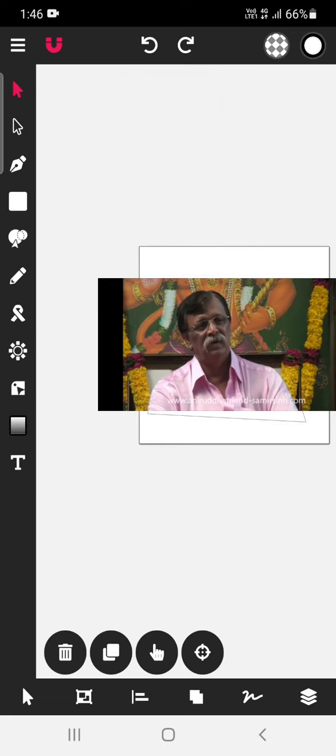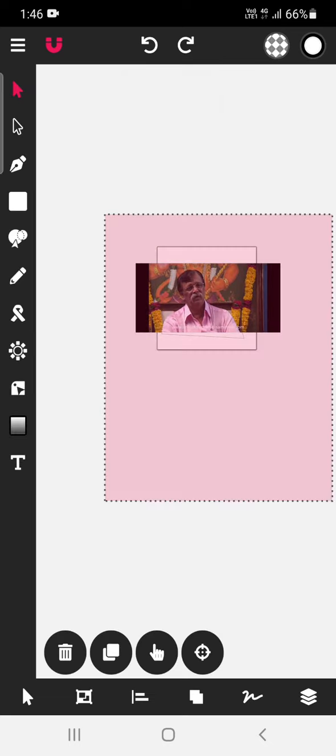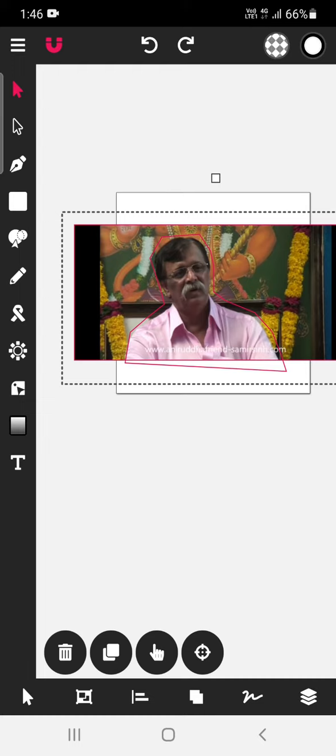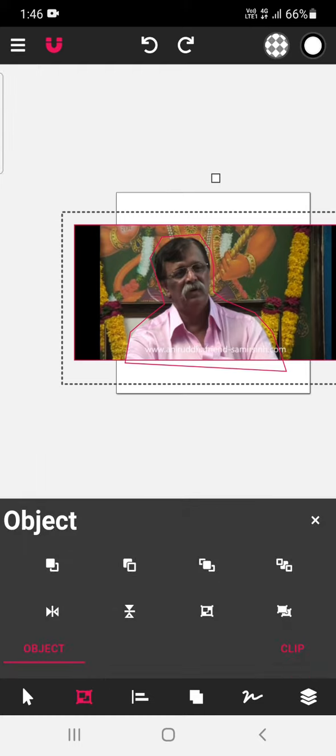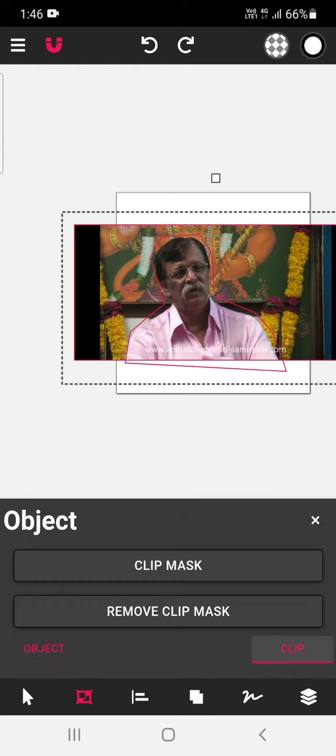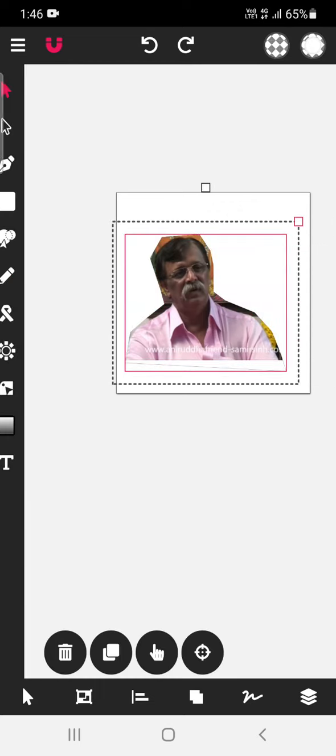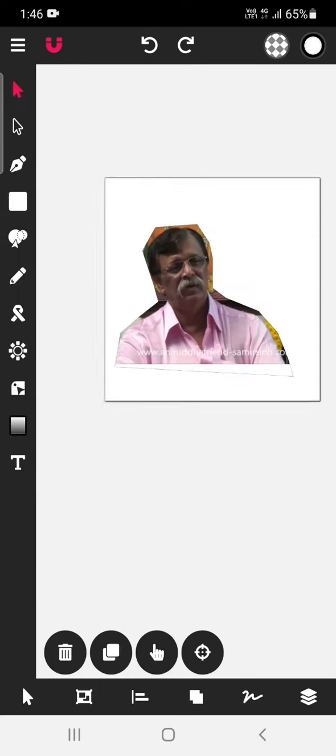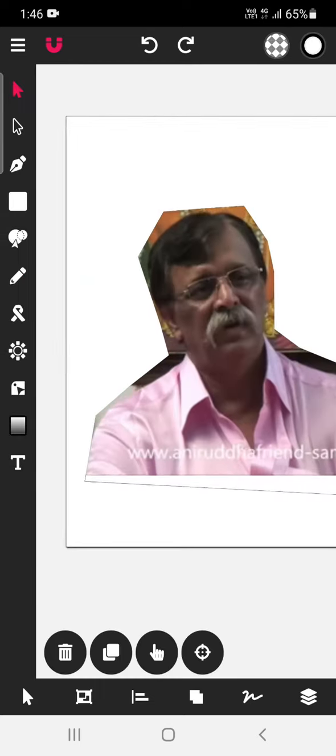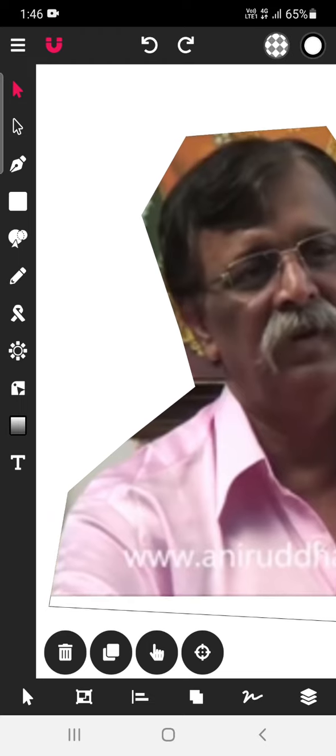Now, you select everything and then go to this option again and go to clip and select the clip mask option. As soon as you select the clip mask option, you remove the background.